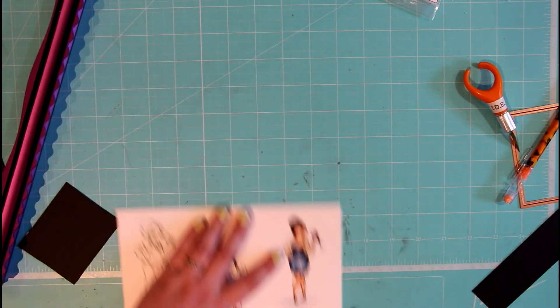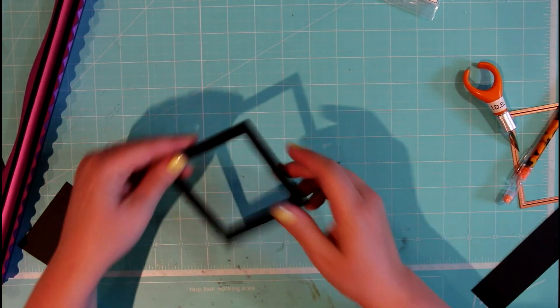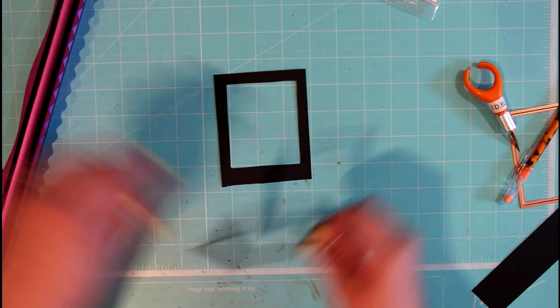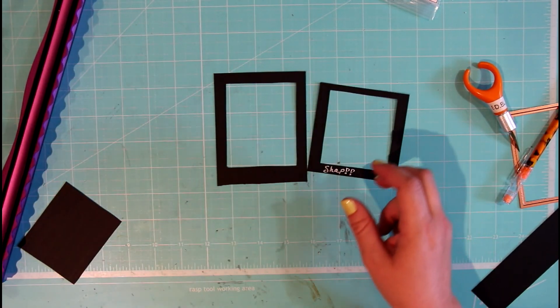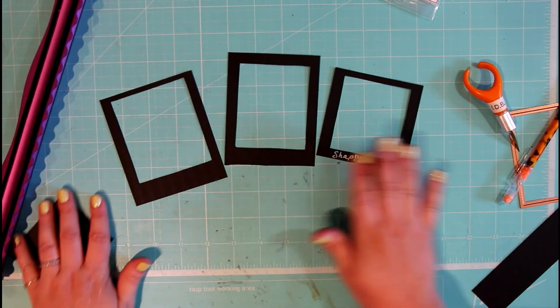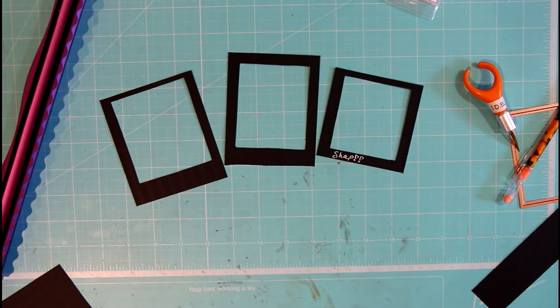Once again, this is Stephanie from Crafting Kimmy Stamps, and I really hope you're going to be enjoying the make and takes today, and be sure to be playing with us on the challenges.